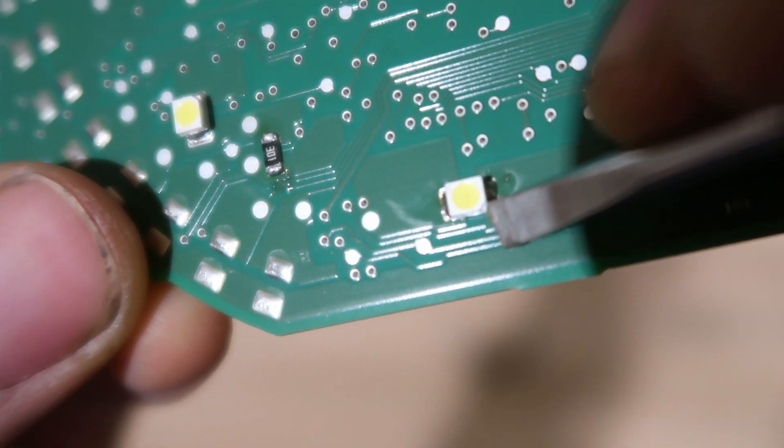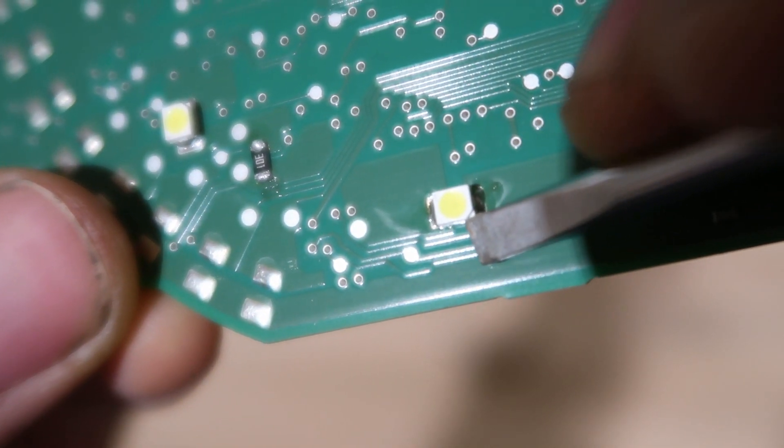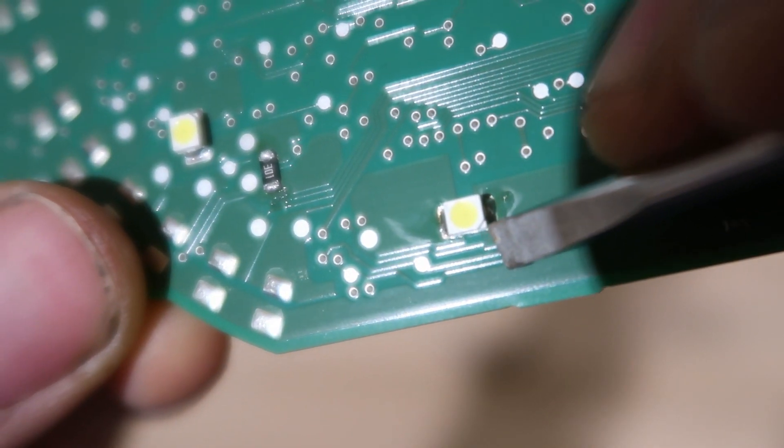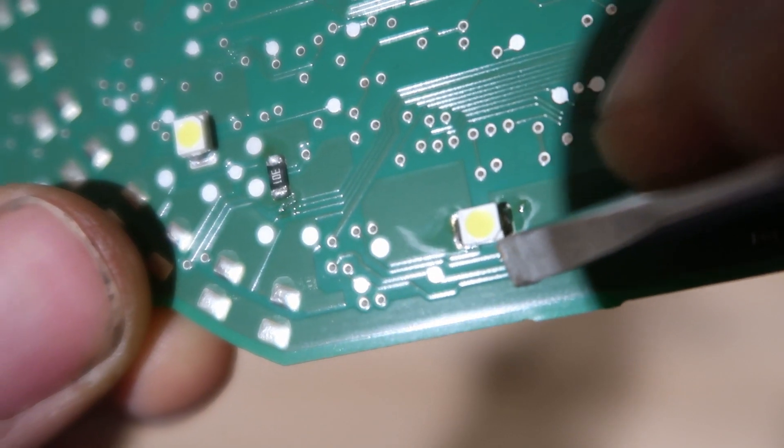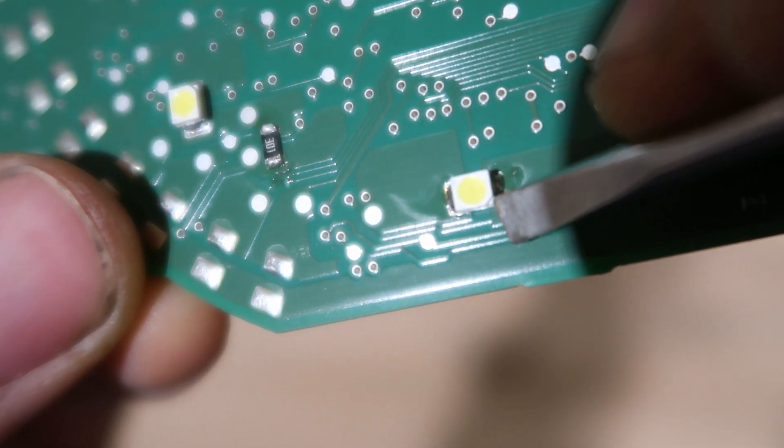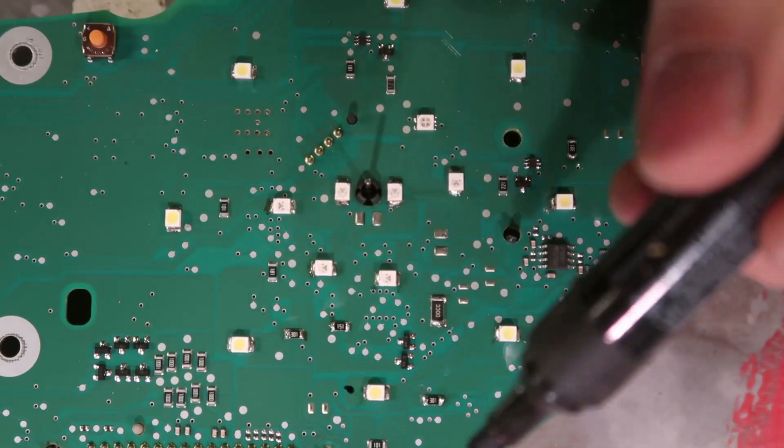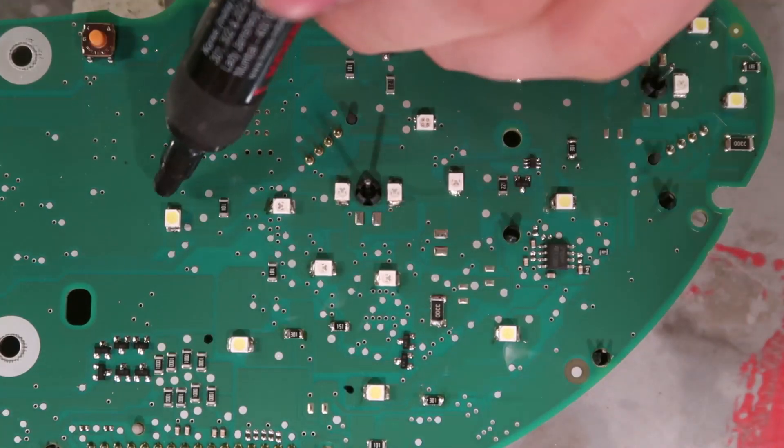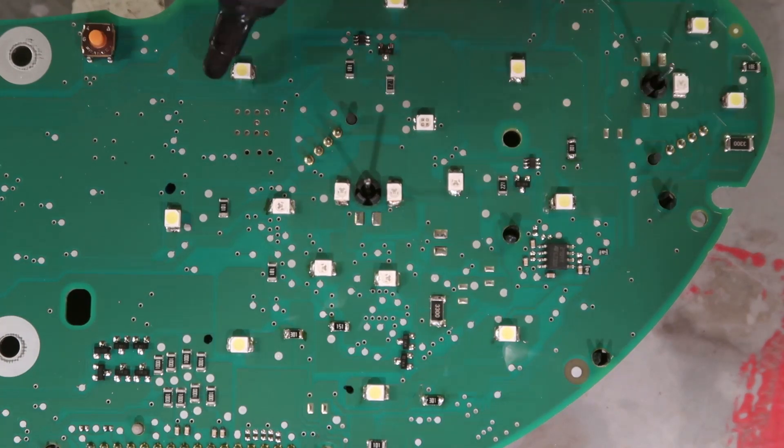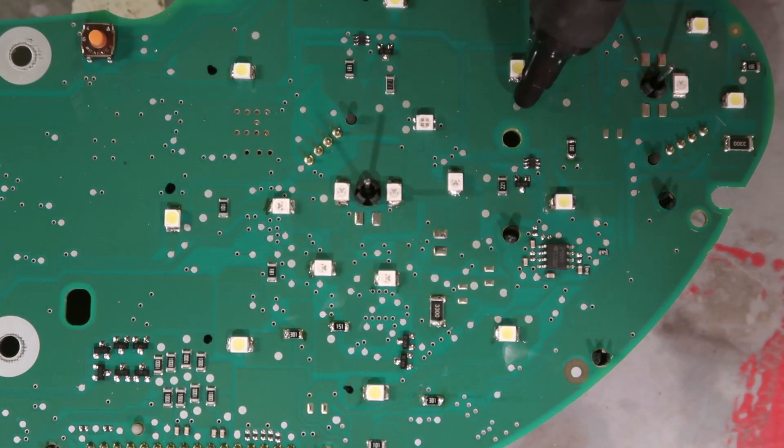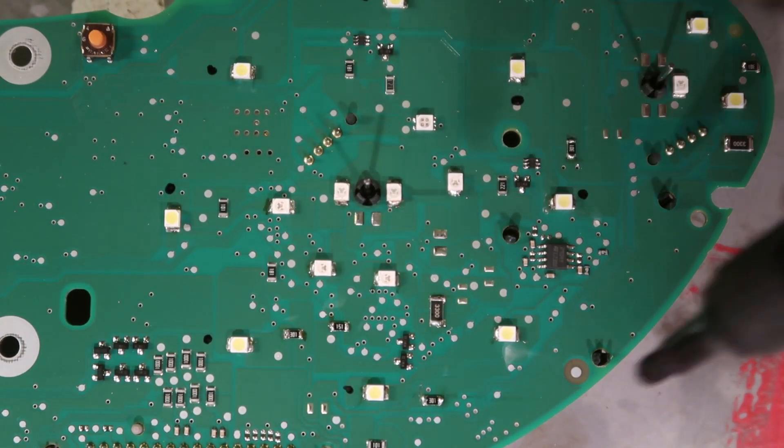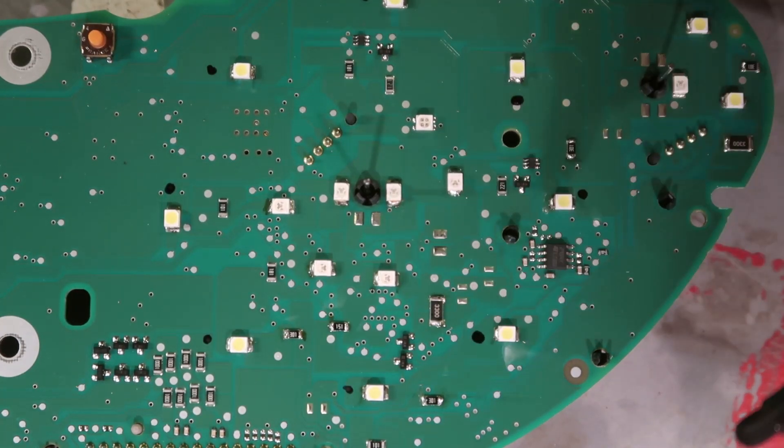Now look real good and close at one LED. You'll see that there's a little triangle on the one corner. This triangle marks the cathode of the diode. Take a Sharpie and put a dot on the PCB at every cathode. You will need to solder the new LEDs in the same orientation as the old ones were on the board.